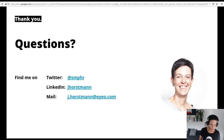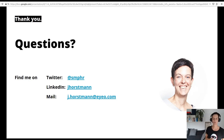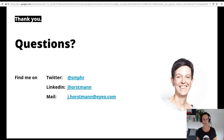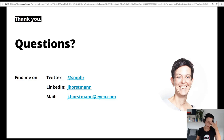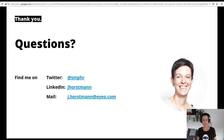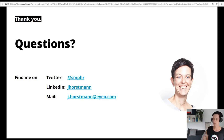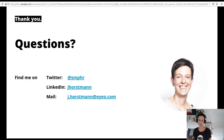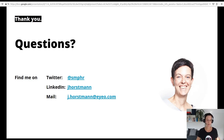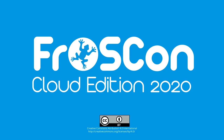Next question: you talked about team agreements beforehand — what did these contain besides the availability hours of team members? Additionally it was also about how people can be addressed best: would you like to receive an email or be pinged on the chat tool? Do you want discussion to happen in a Jira ticket, for example? So it was a combination of how the team wants to work together in these days, but also a kind of 'manual to me' — how can you work with me best in these days, taking into account childcare, for example.